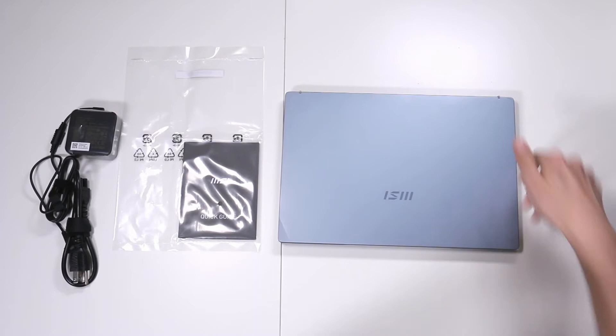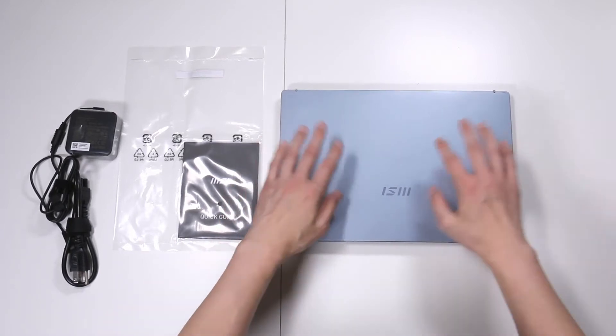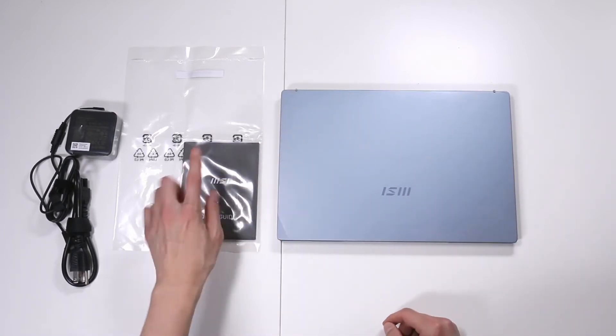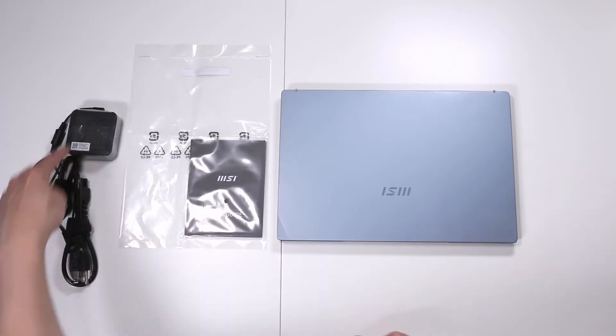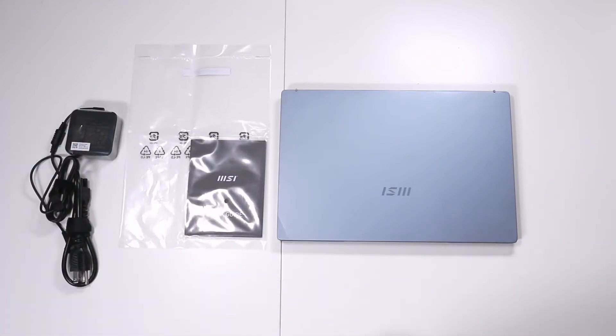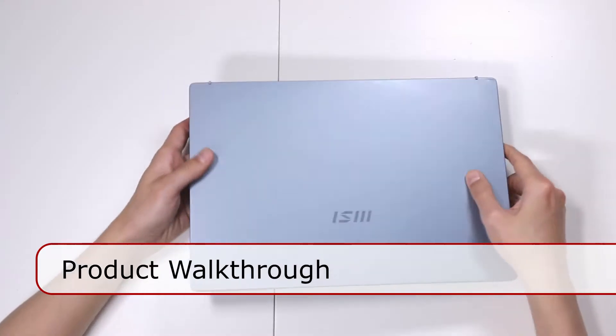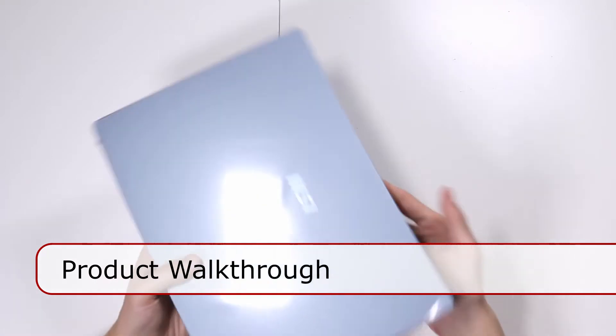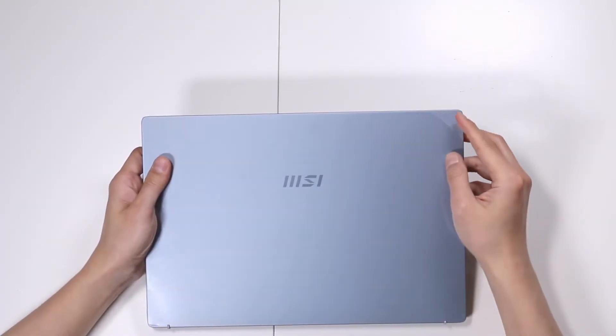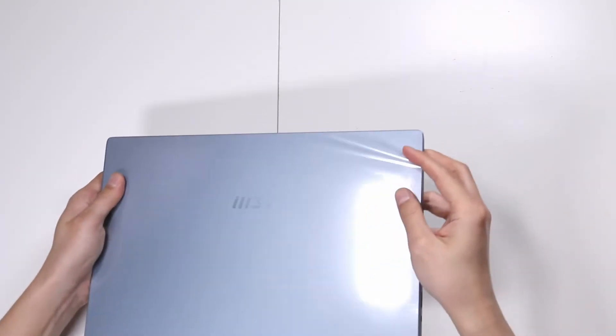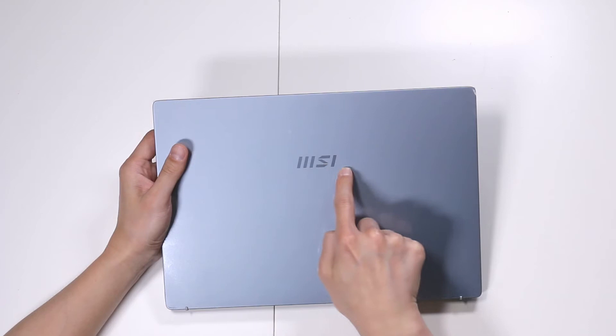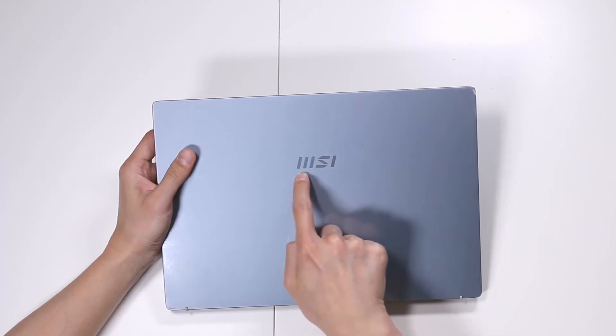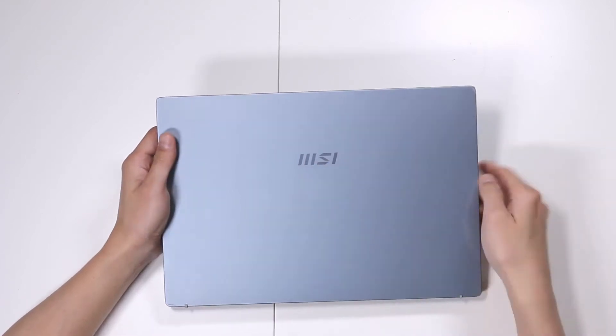We can lift this up and we have the quick guide. Let's pull it out. And this is everything that comes inside the box. You have your laptop, you have your quick start guide, and you have your charger.